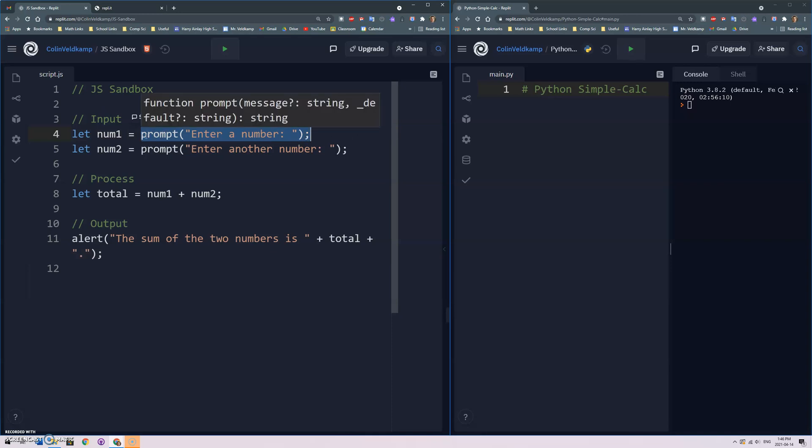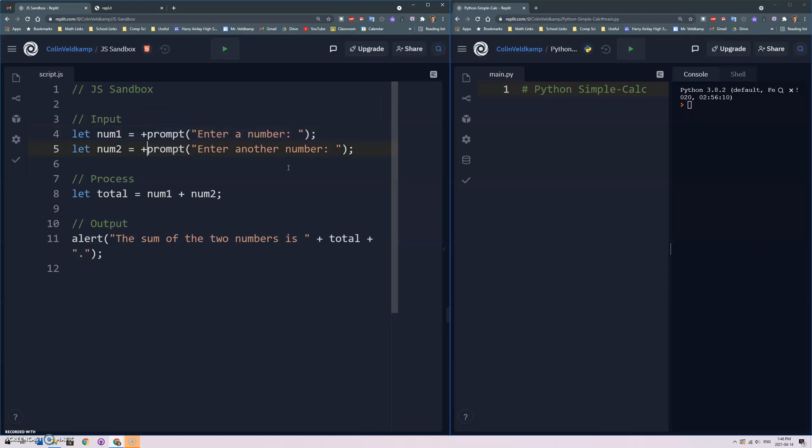Okay so this was just a good reminder that when we do the prompt function it returns the user's input as a string and we need to convert that to a number in JavaScript. We can do it simply by just putting a plus sign in front.